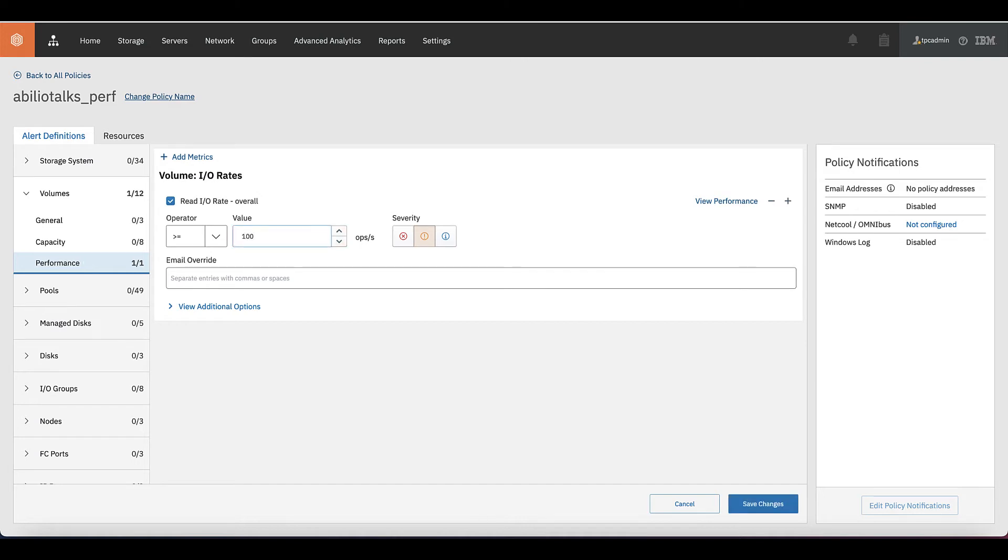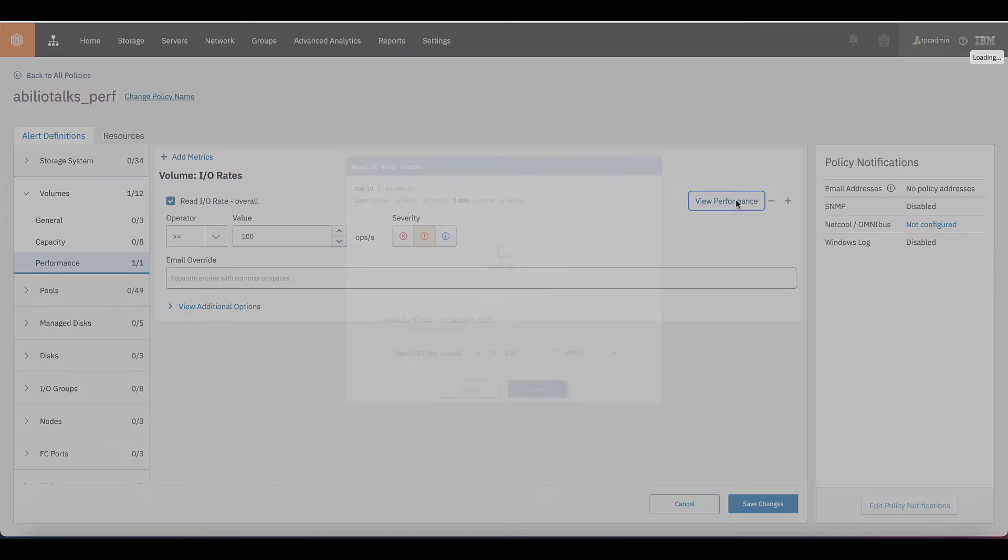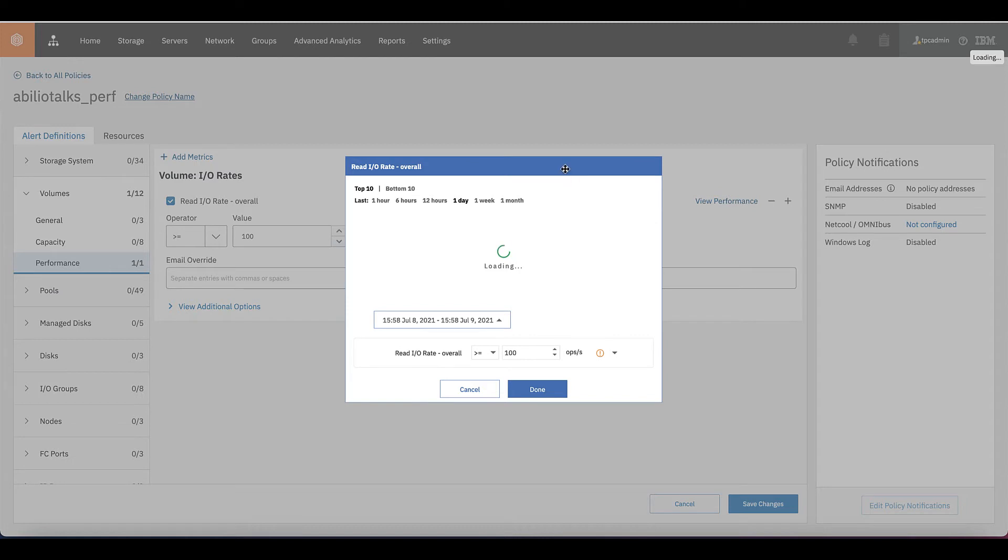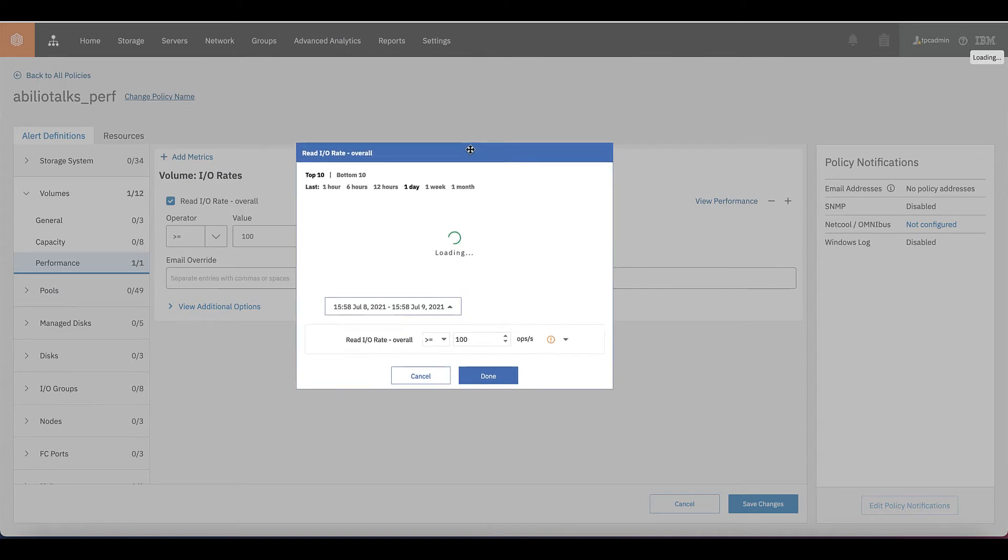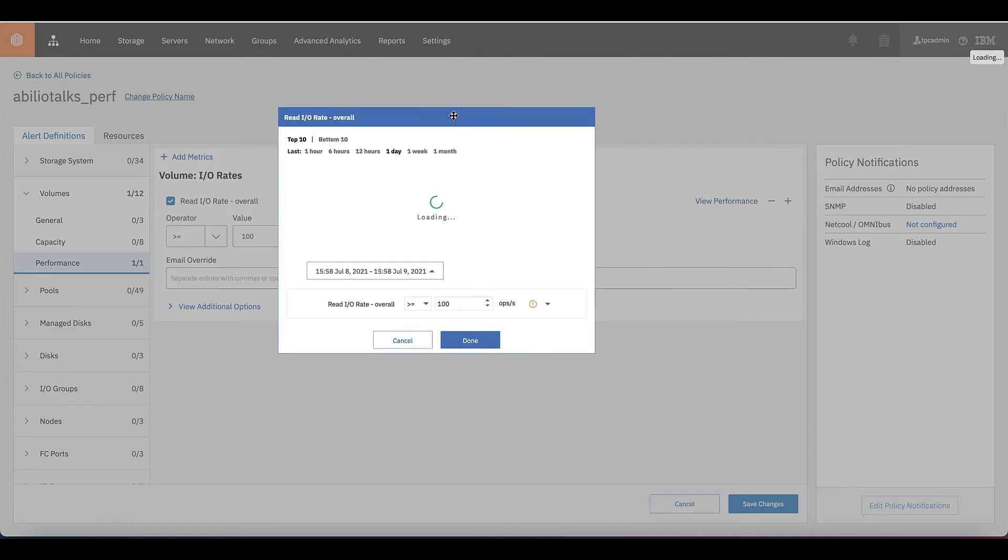I want that the system sends me an email when the IO rate is equal or more than, for example, a value 100 IOPS. But I don't know if that value means something for me. It would be a good practice to take a look on the actual performance of this system.